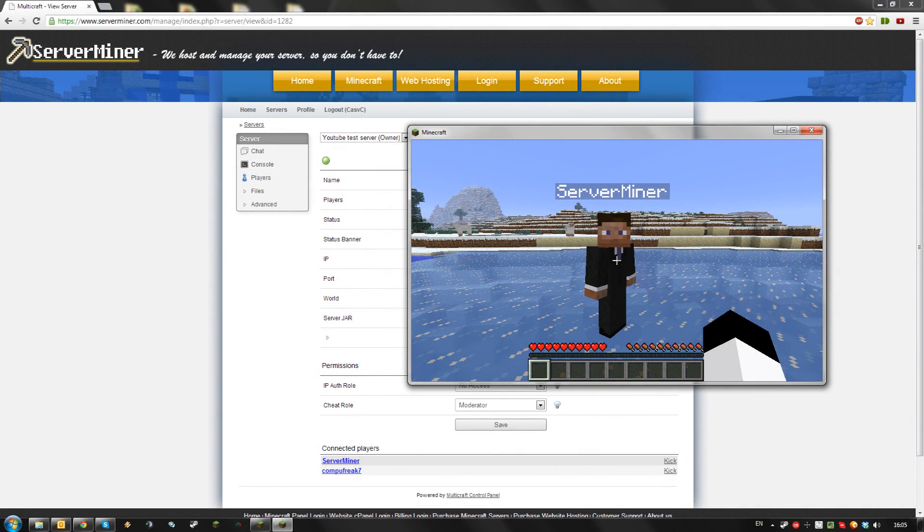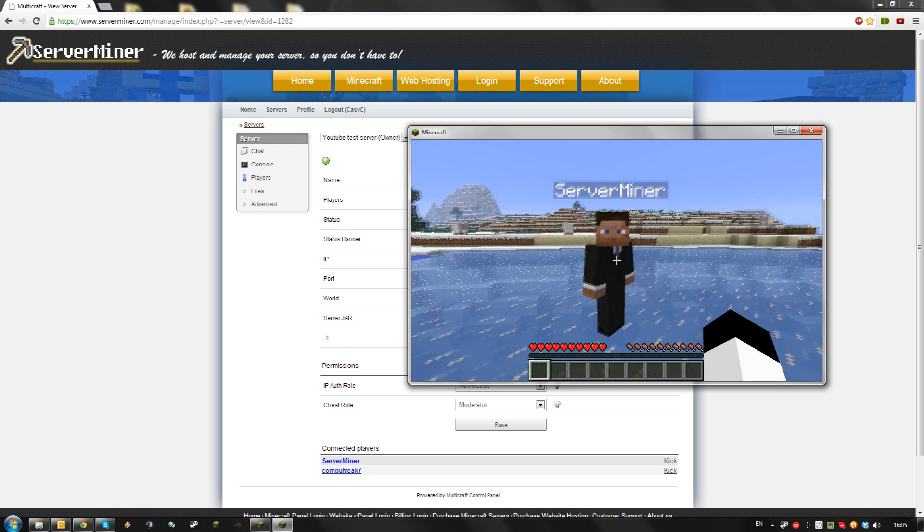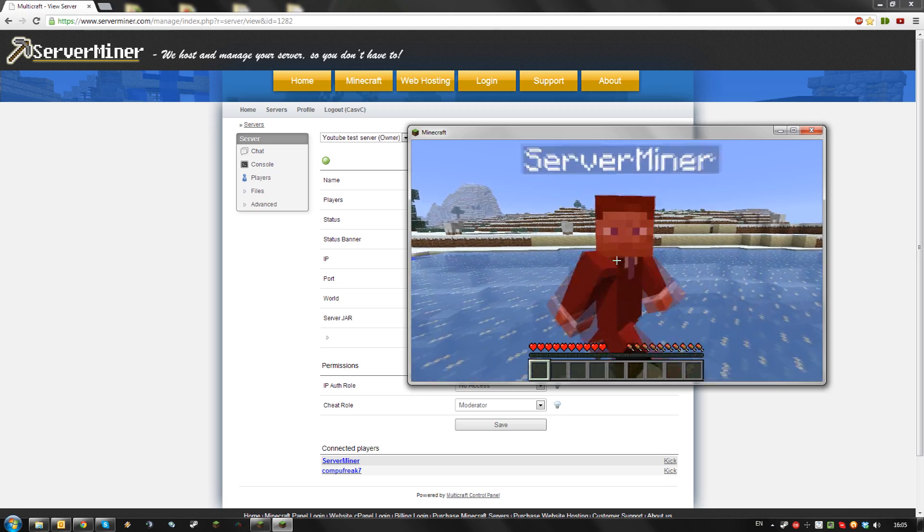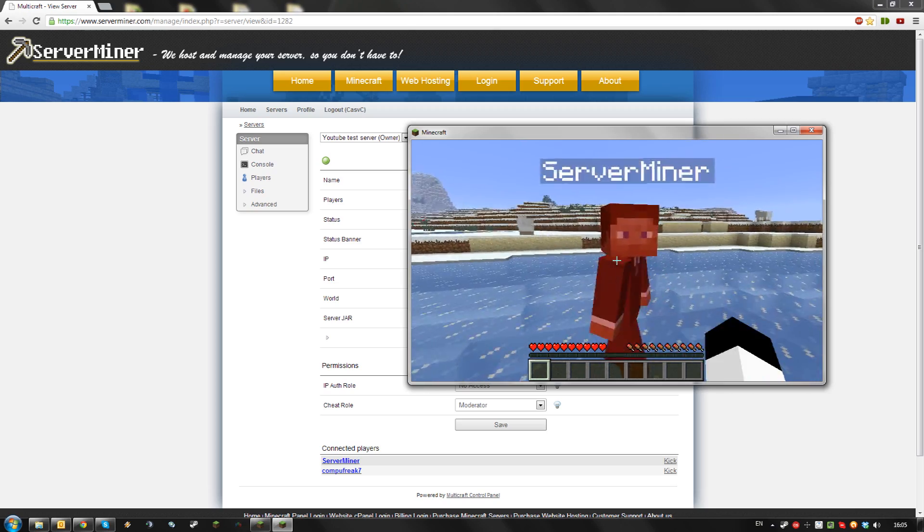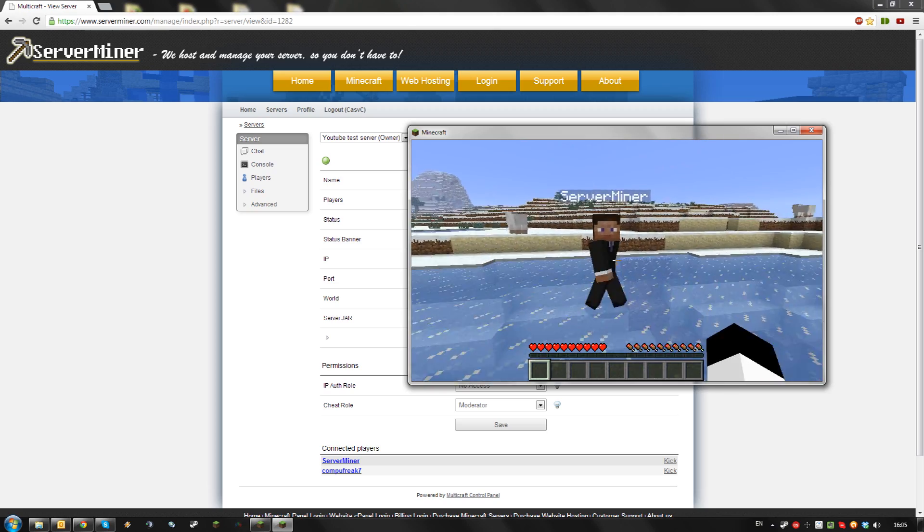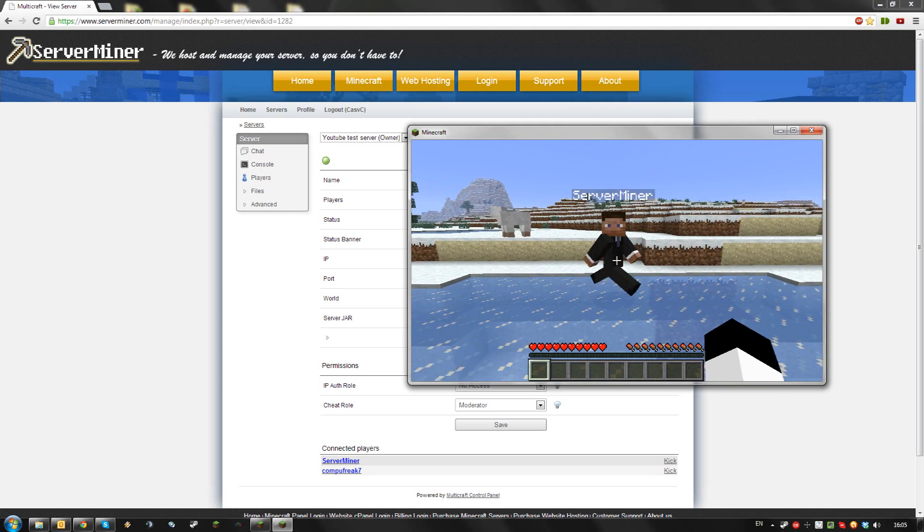Hello, today I'm going to show you how to enable or disable PvP on your server. PvP means player versus player combat. By default it is enabled on all servers. That means players can't damage each other.